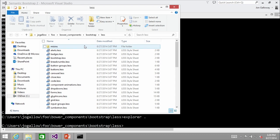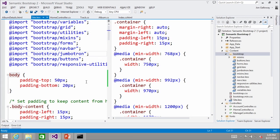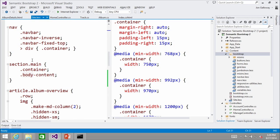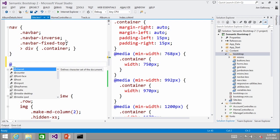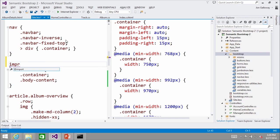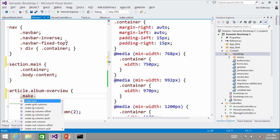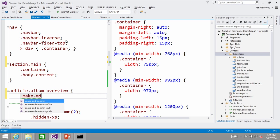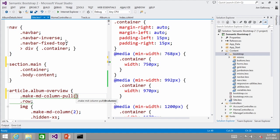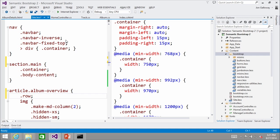Intellisense support is actually really good. As I start typing, I can say 'import,' and as I'm editing — like if I say 'dot make' — it offers completions like '.make-md-column' or '.md-pull' and I can set it to 10. Very cool.